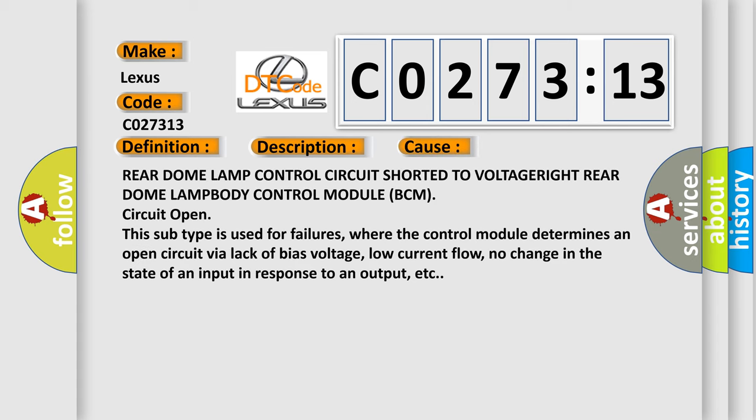Rear dome lamp control circuit shorted to voltage, rear dome lamp body control module BCM circuit open. This subtype is used for failures where the control module determines an open circuit via lack of bias voltage, low current flow, no change in the state of an input in response to an output, etc.